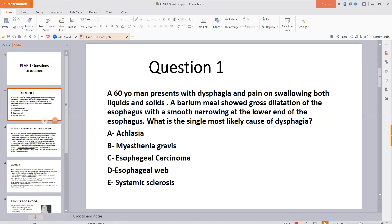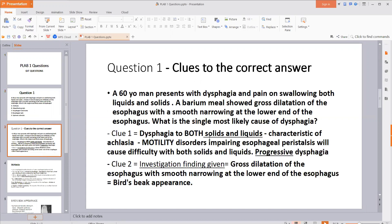Let's look at the question and identify some clues that point us towards the correct answer. The first clue is that the 16-year-old man presents with dysphagia when swallowing both liquids and solids. This is something you need to remember for Tab 1: dysphagia to both solids and liquids is a characteristic feature typical of achalasia.